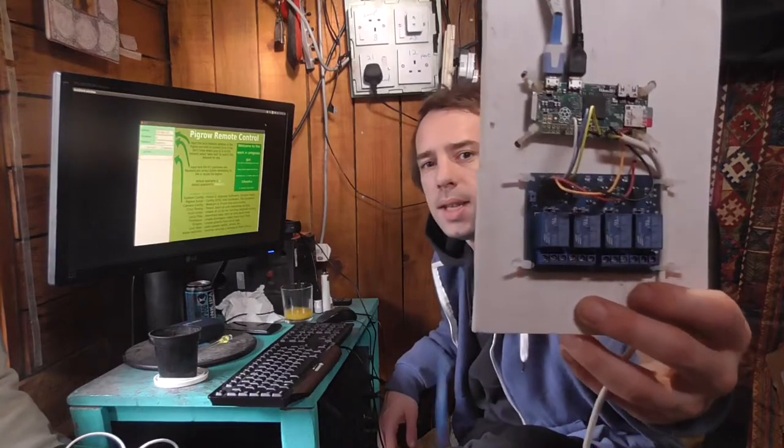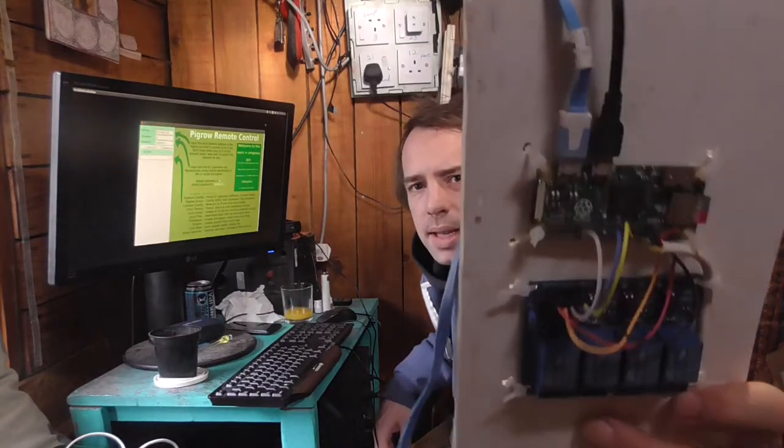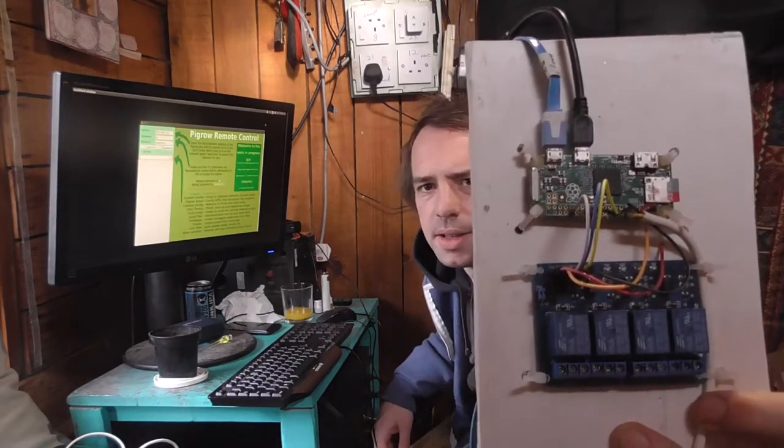Hi, I'm Calvin and I make the Pi grow. It's quite a simple device. Basically inside it's just this.